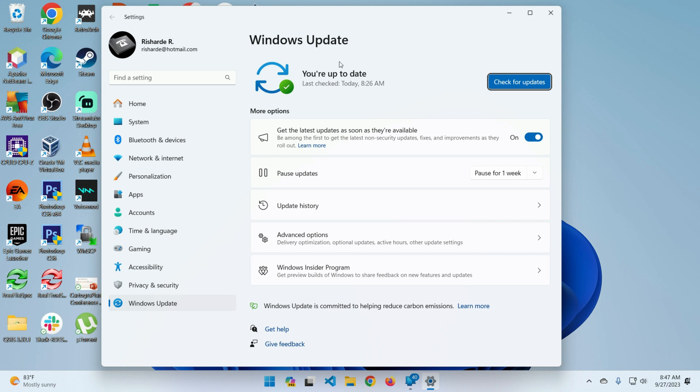You have to have Windows 11. In my case, I have Windows 11 Pro. I checked this, switched this on, and then clicked on check for updates. When I did that, there was an update.